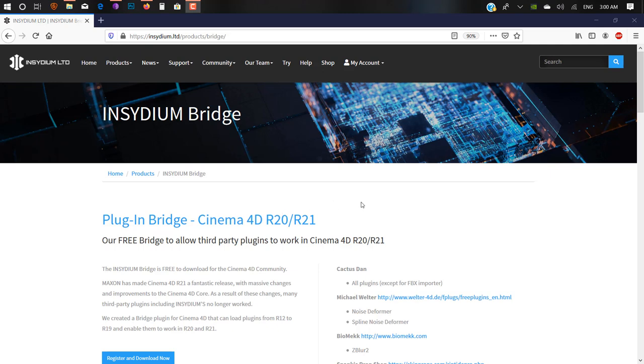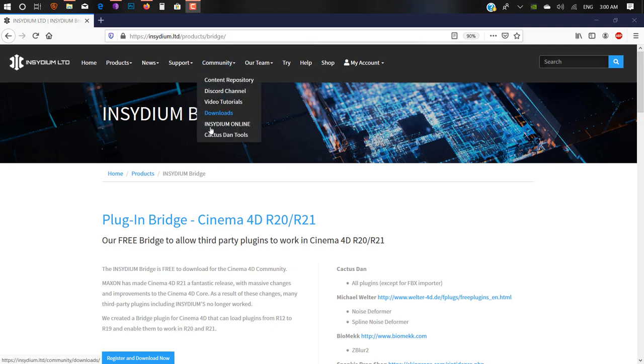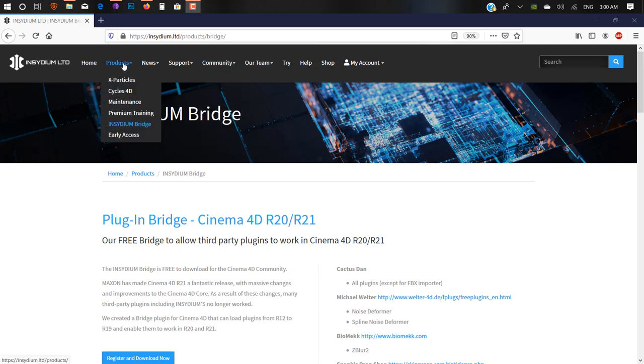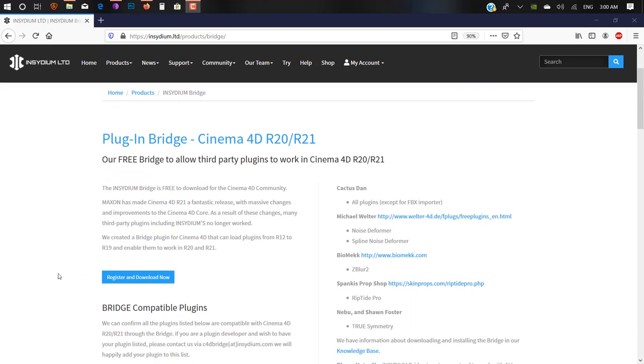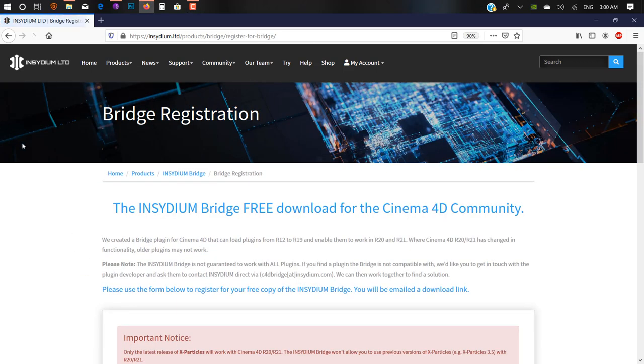First, click on the link under the description or just go to insydium.ltd. If you go in the product tab, you'll find Insydium Bridge. This is a free plugin. Just click on register and download.